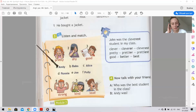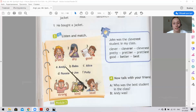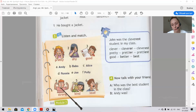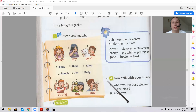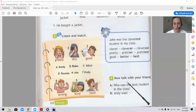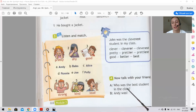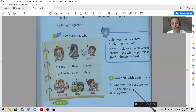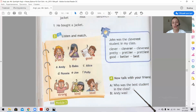Let's check your answers. Now let's do number four. Talk with your friend — let's ask questions and answer them. The example: Who was the best student in the class? Andy was. We can see the article 'the best student in the class.' Now ask questions about the other students.